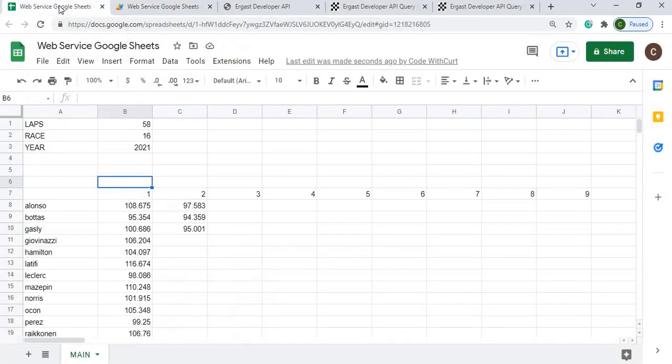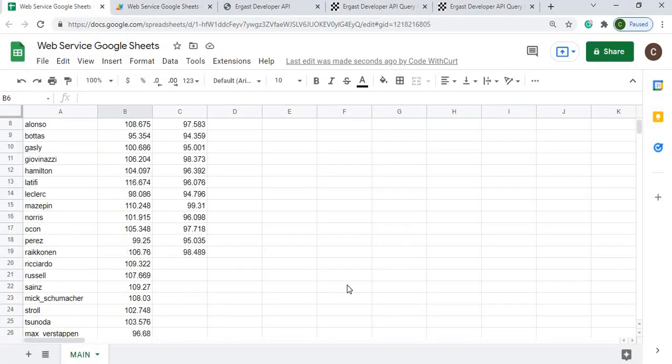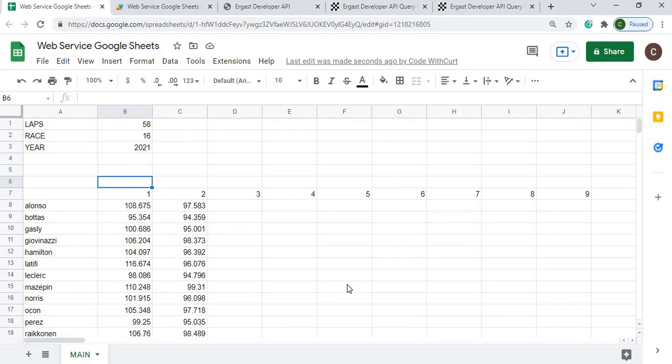From there I can run my code. It starts going and you can see it start populating the times for each driver. I'll give you a step-by-step process of how I put this together.